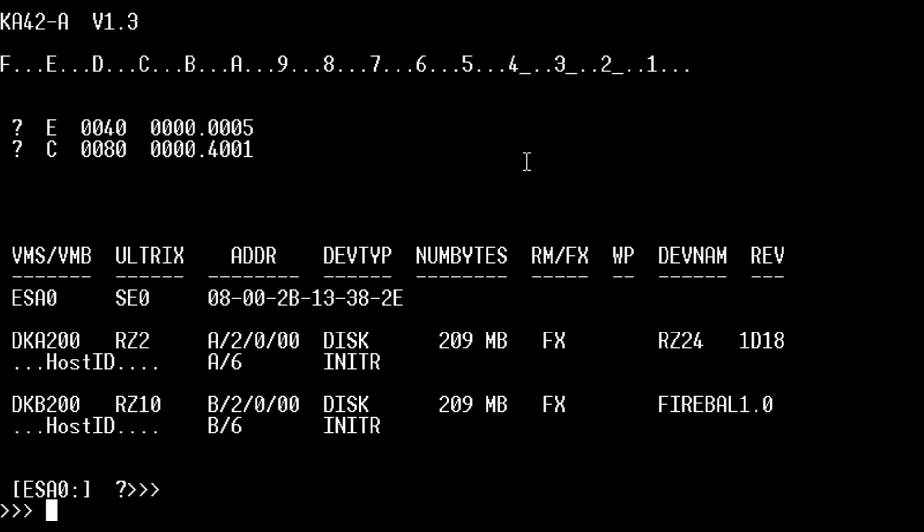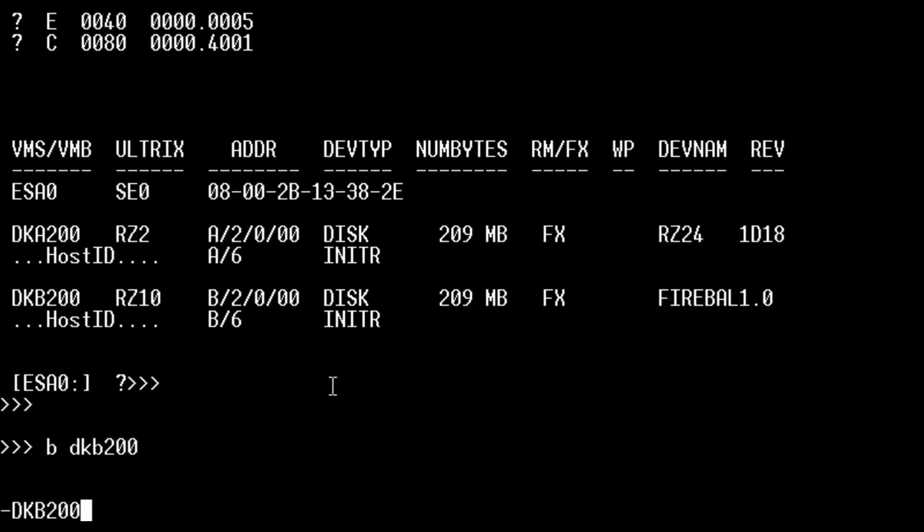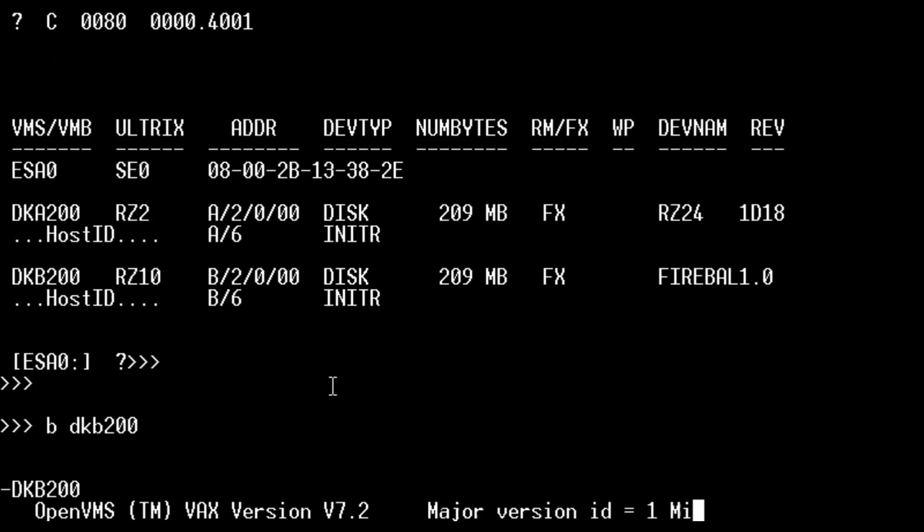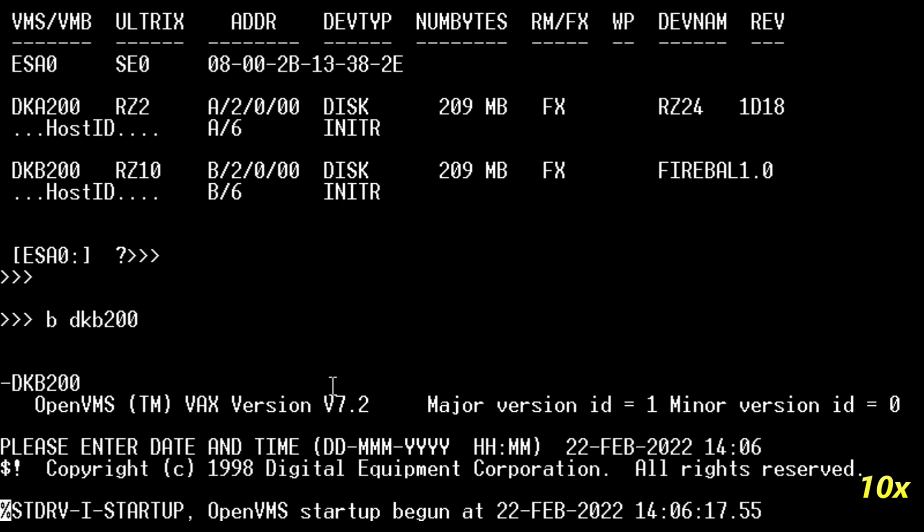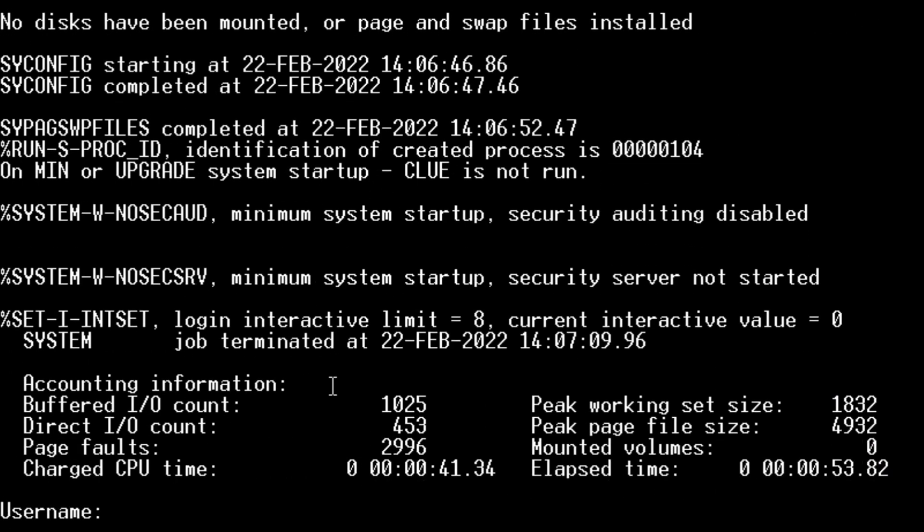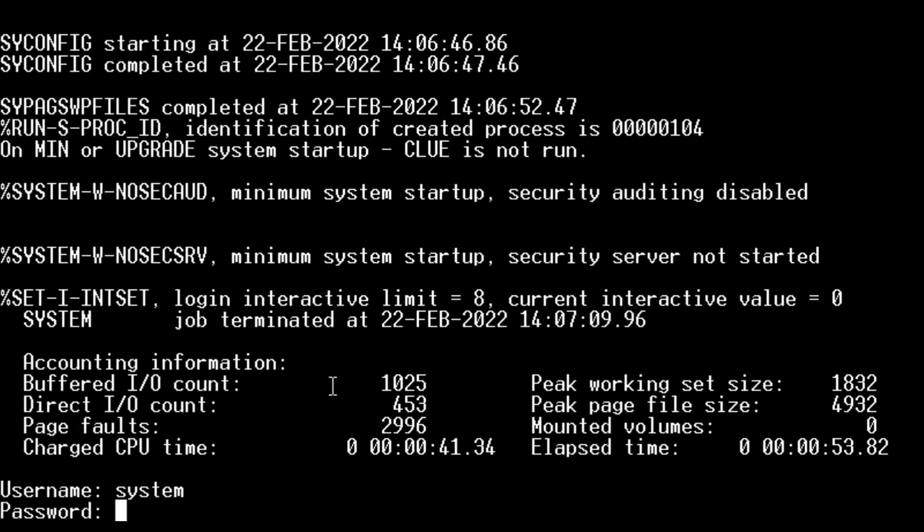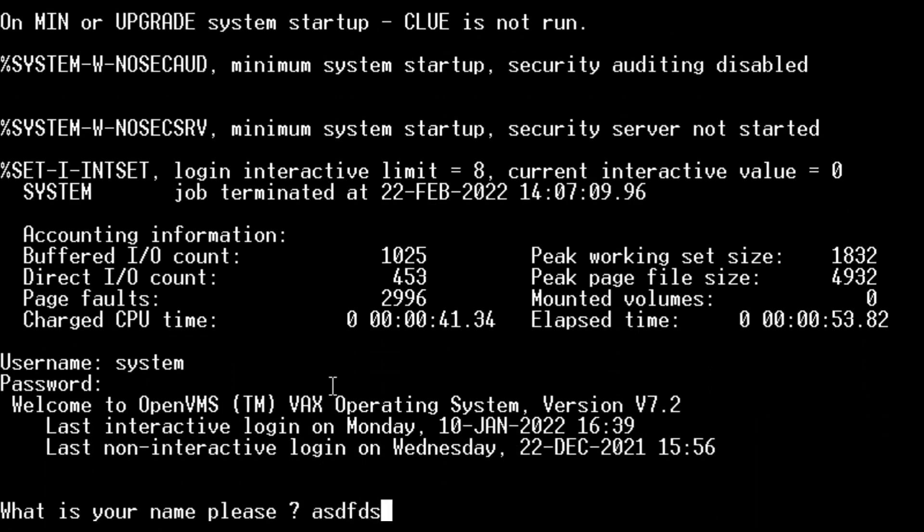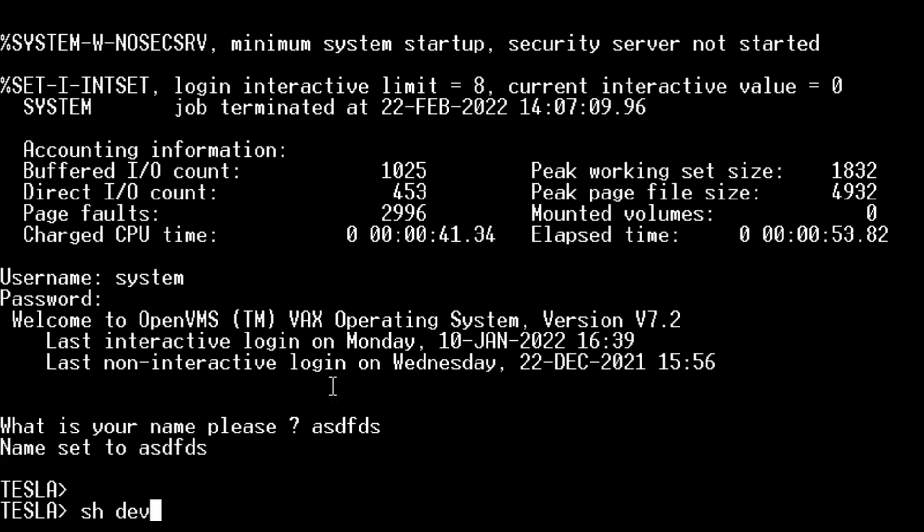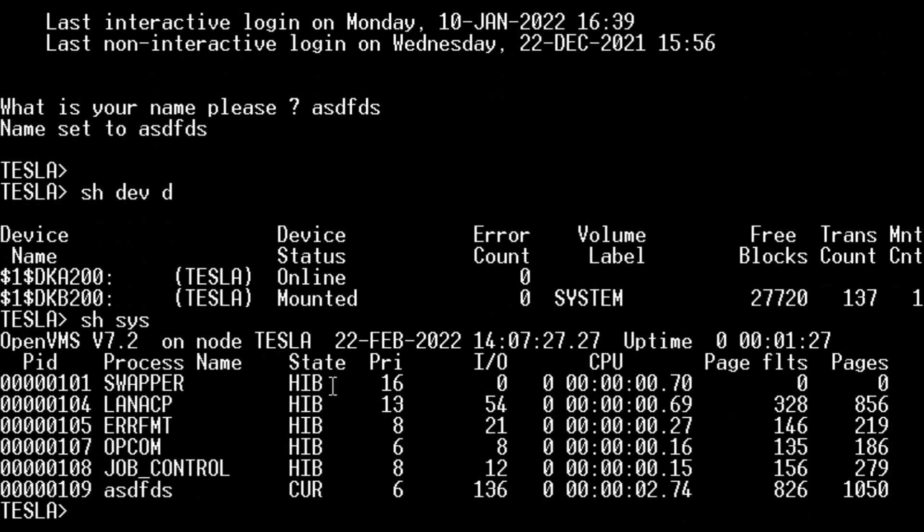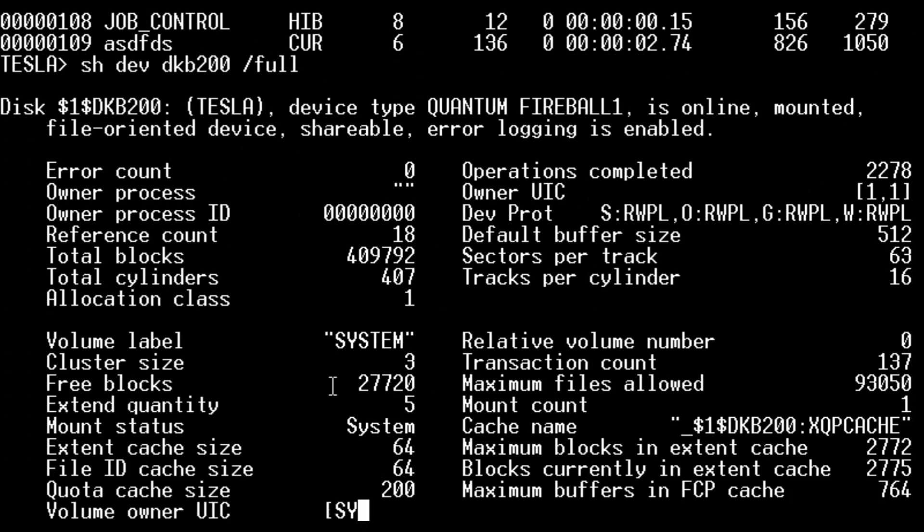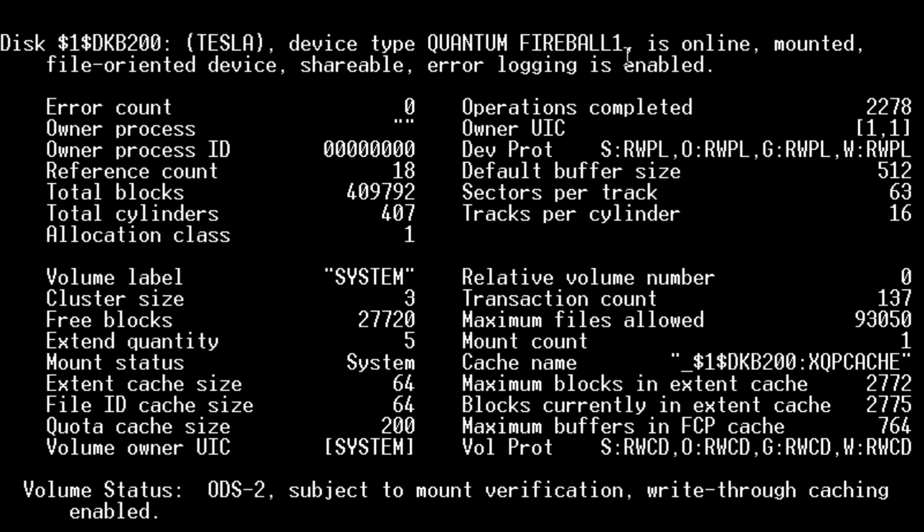So we're on the VAX station now, and as you can see the Blue SCSI device is showing up. Let's do the DKB200 so we can try and boot off that. So we're now running on the Blue SCSI device. We haven't set any of the vendor stuff, so it just comes up as quantum fireball by default.